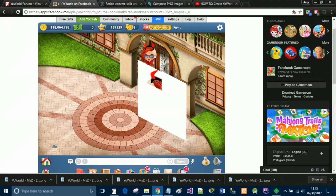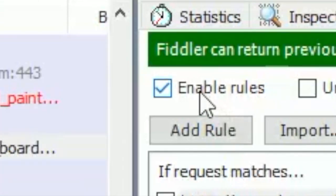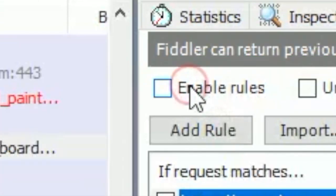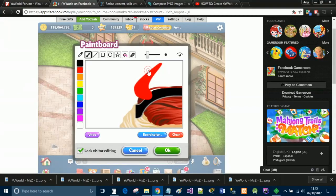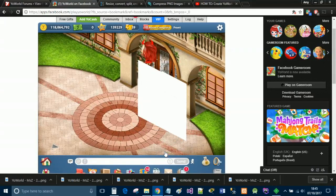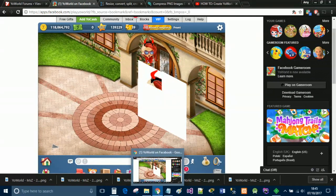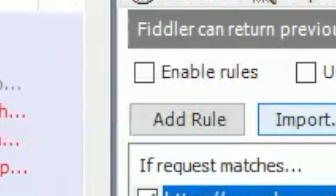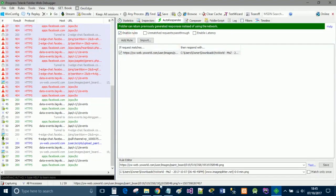Click cancel on the whiteboard, then go back to Fiddler and untick enable rules. Go back to your world, click that same whiteboard, and click OK. After a couple of seconds it should reappear and flash — that tells us it's saved. Go back to Fiddler and click enable rules again.